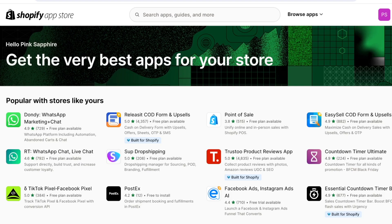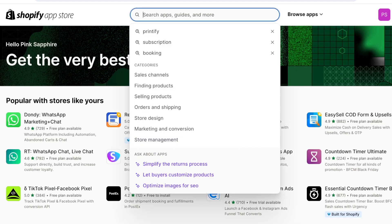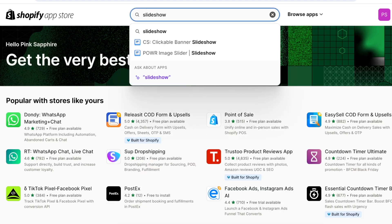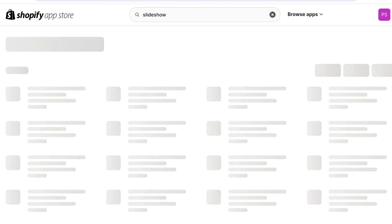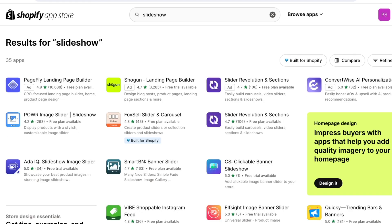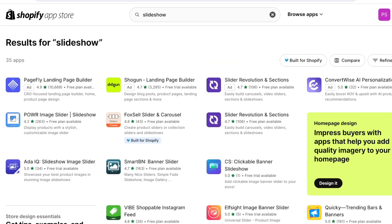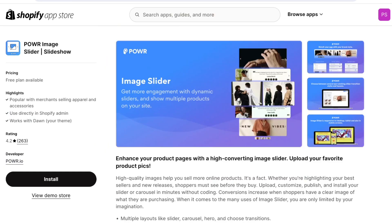And once you click on Shopify app store you're going to search for slideshow. Now there are quite a few different types of slideshow tools available. Most of them do have a free plan available so you don't have to worry about paying just for a slideshow.